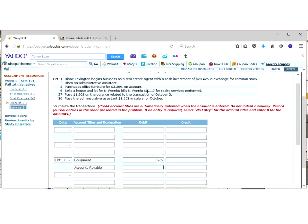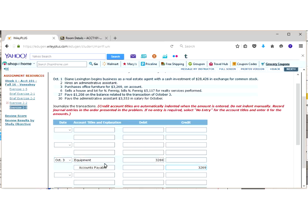And if you look on your T account sheet, liabilities are increased with a credit. So it makes sense that I owe a positive amount of money to my vendor, whoever that would be.